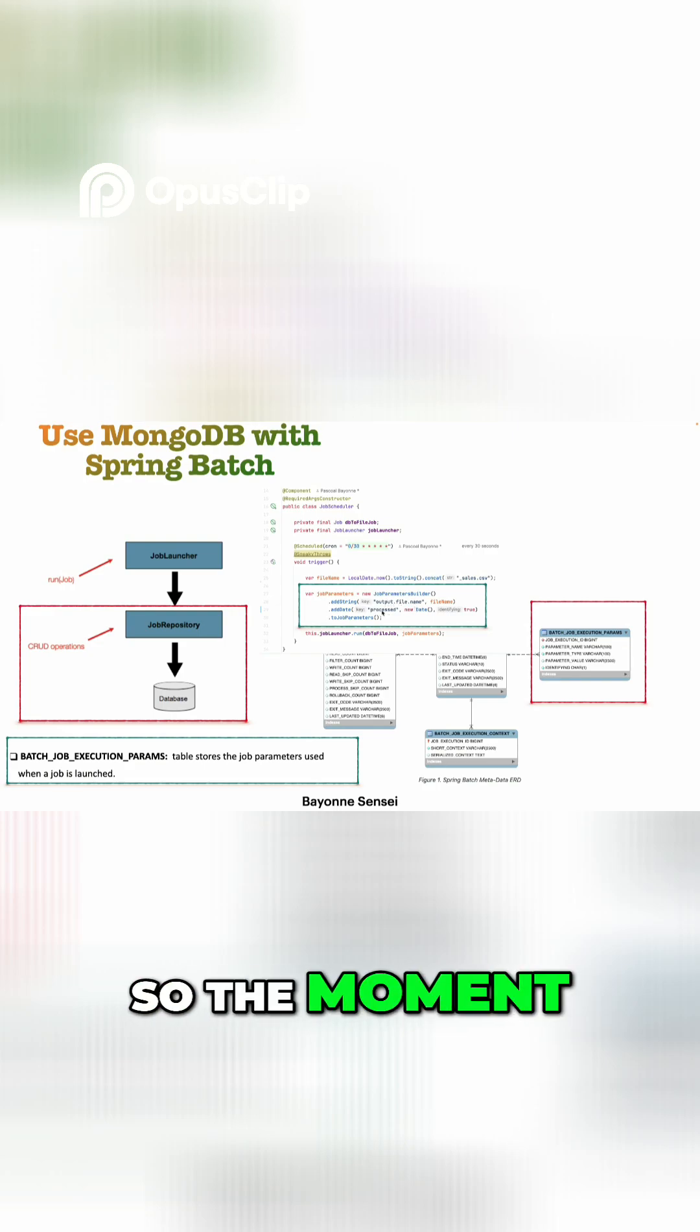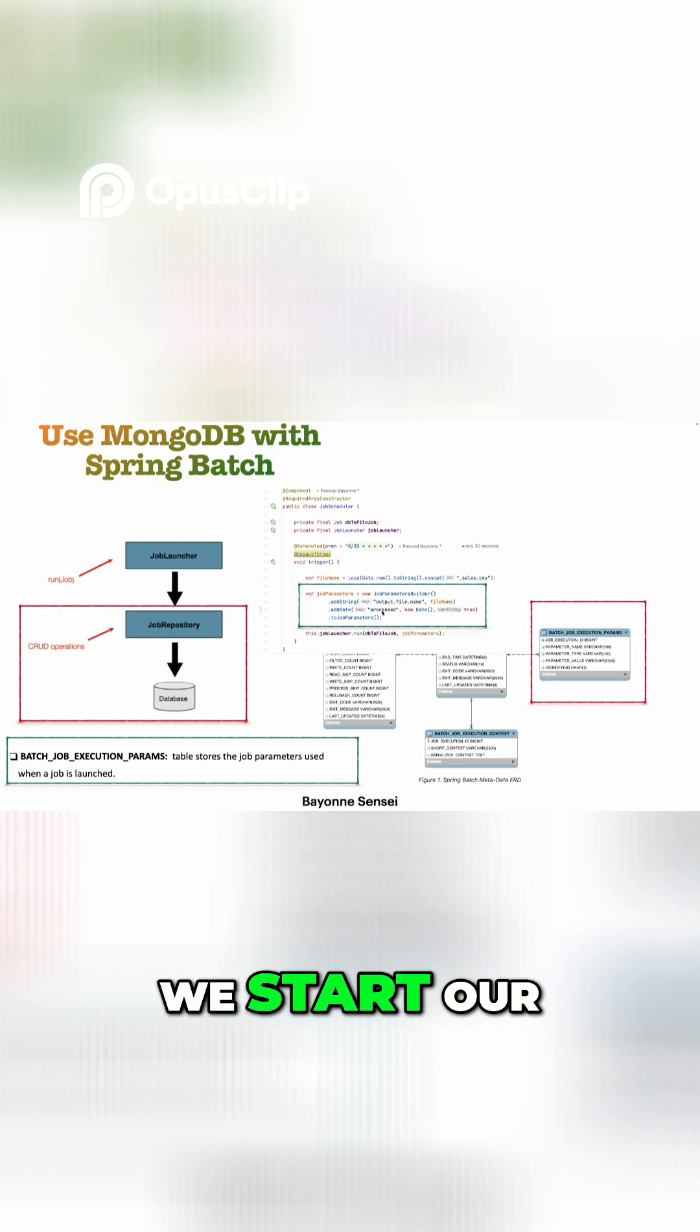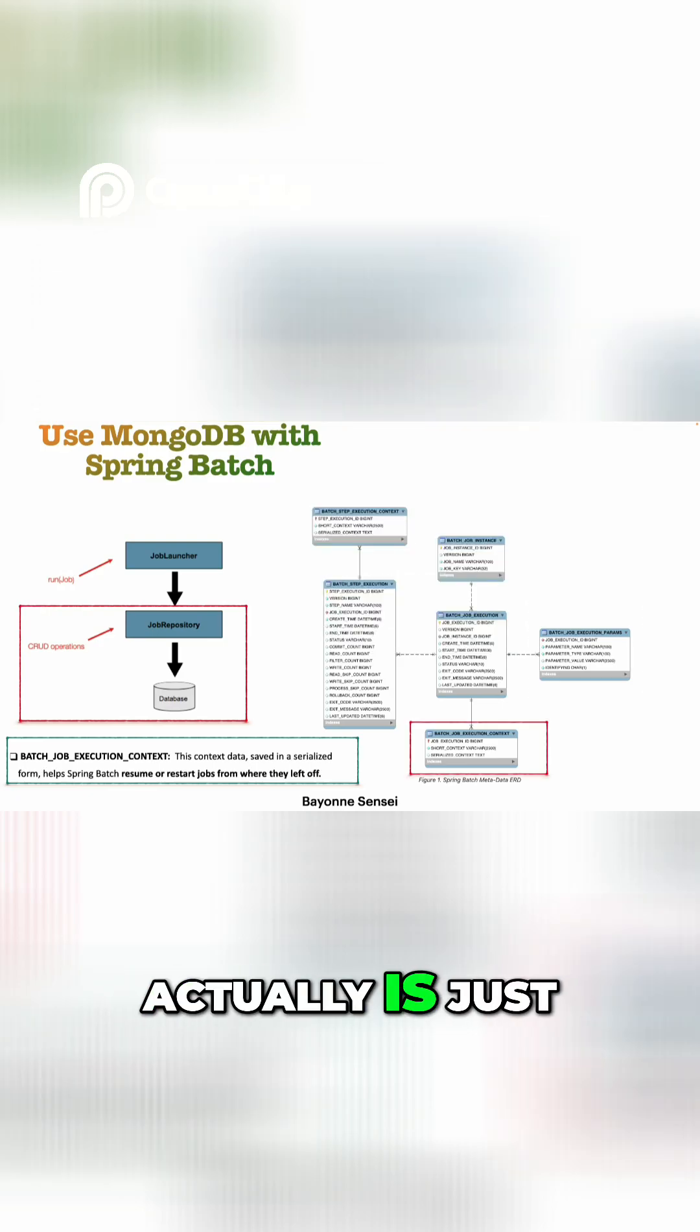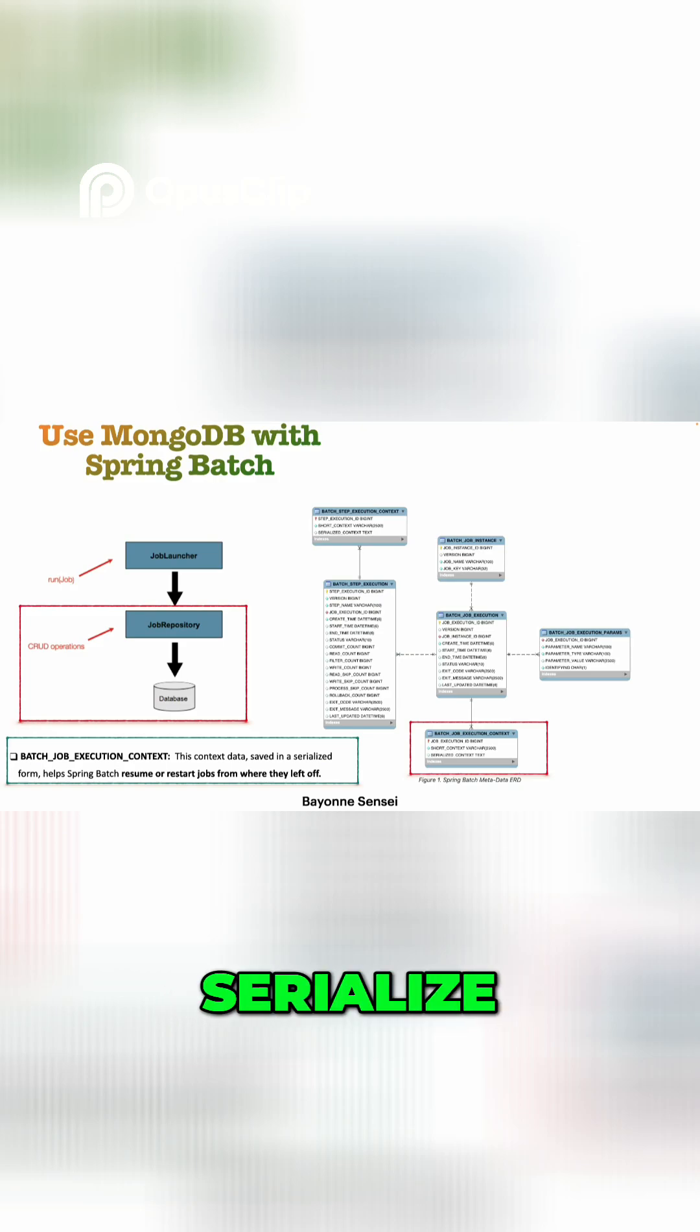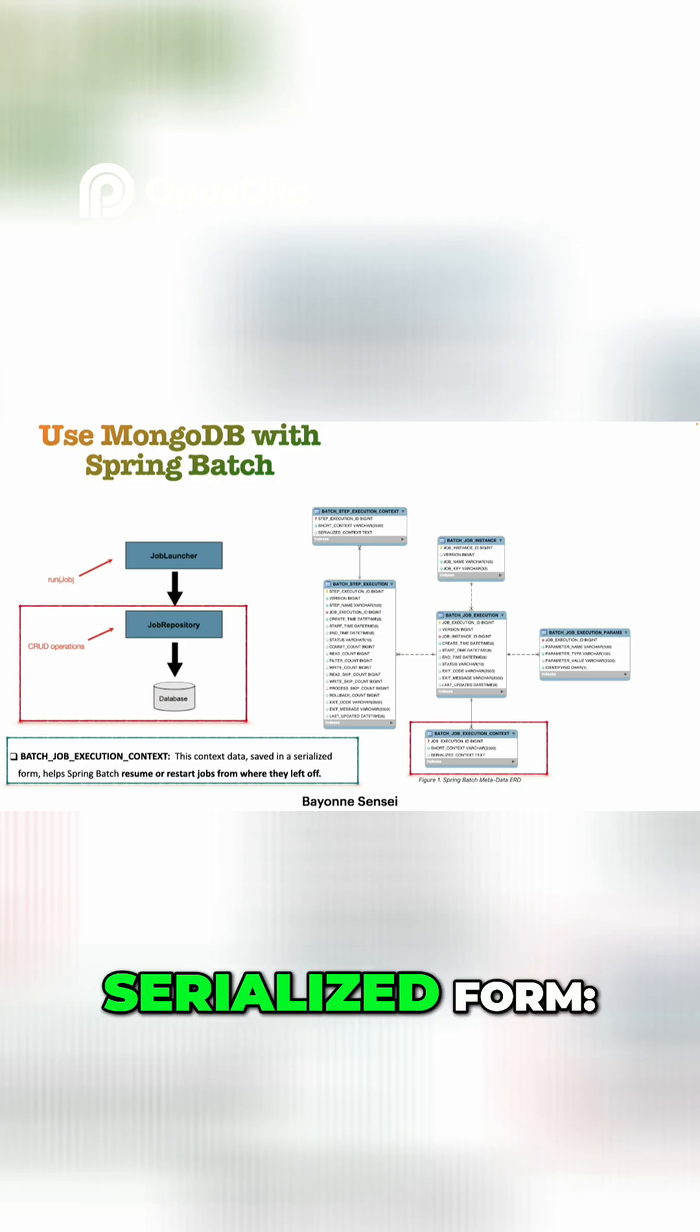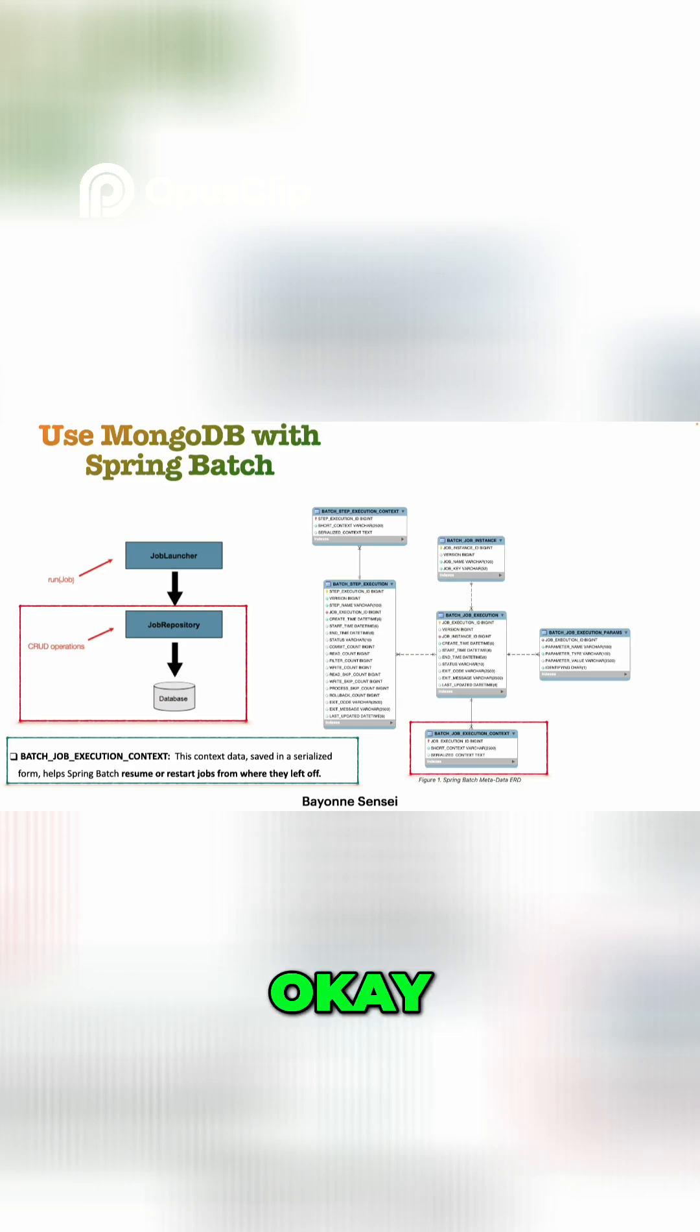Next we have the job_execution_context. This is actually just the way that we are going to serialize, we are going to save it in the serialize form, and it will also help us to resume or restart job from where they left off.